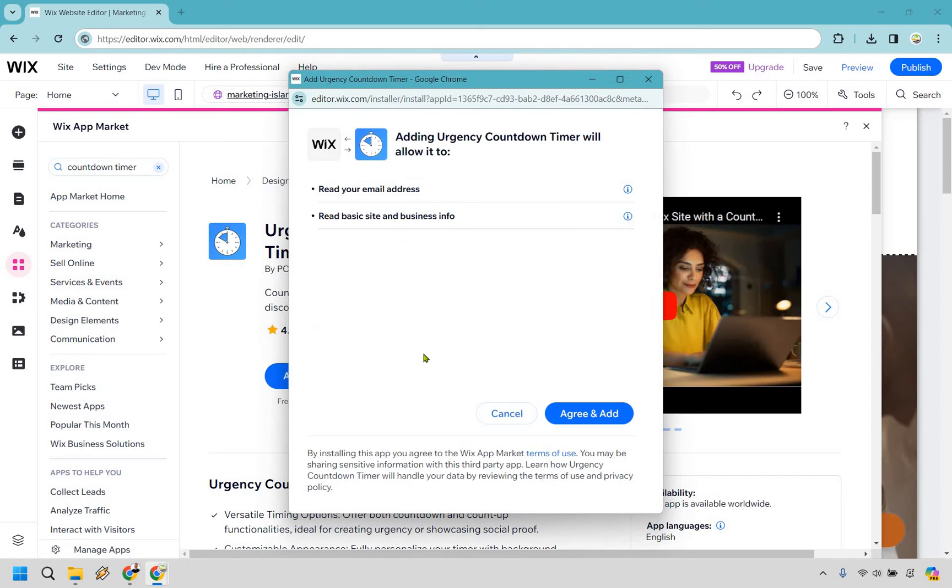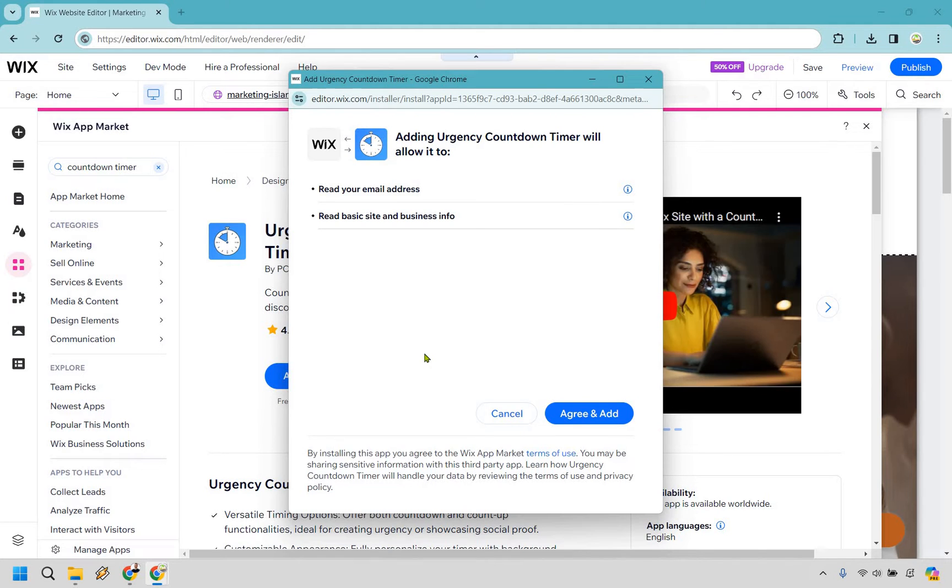It says adding urgency countdown timer will allow it to read your email address and read basic site and business info. That's fine for me. If it's not for you, then I don't recommend it. But in order to add it, you got to do agree and add. Let's do that.